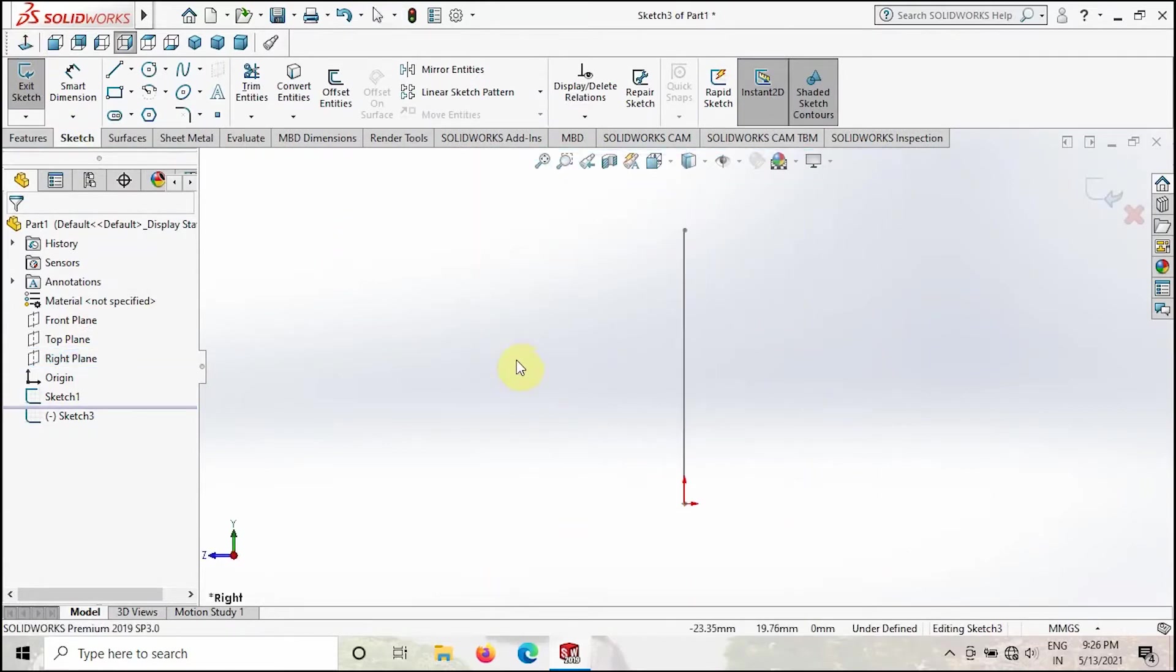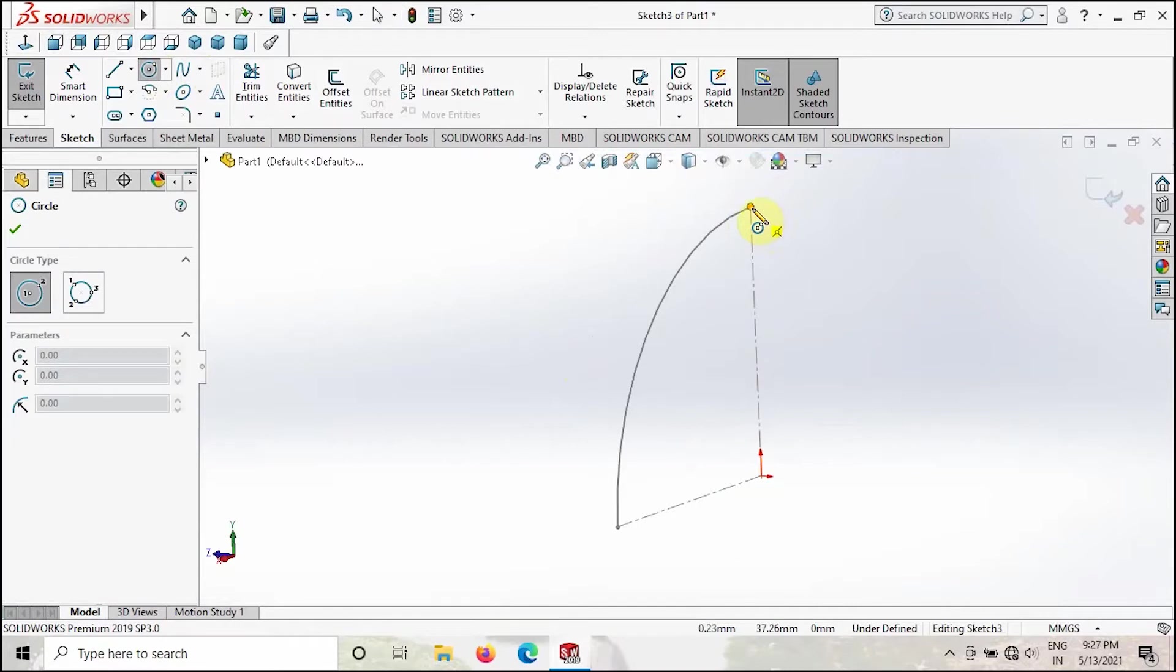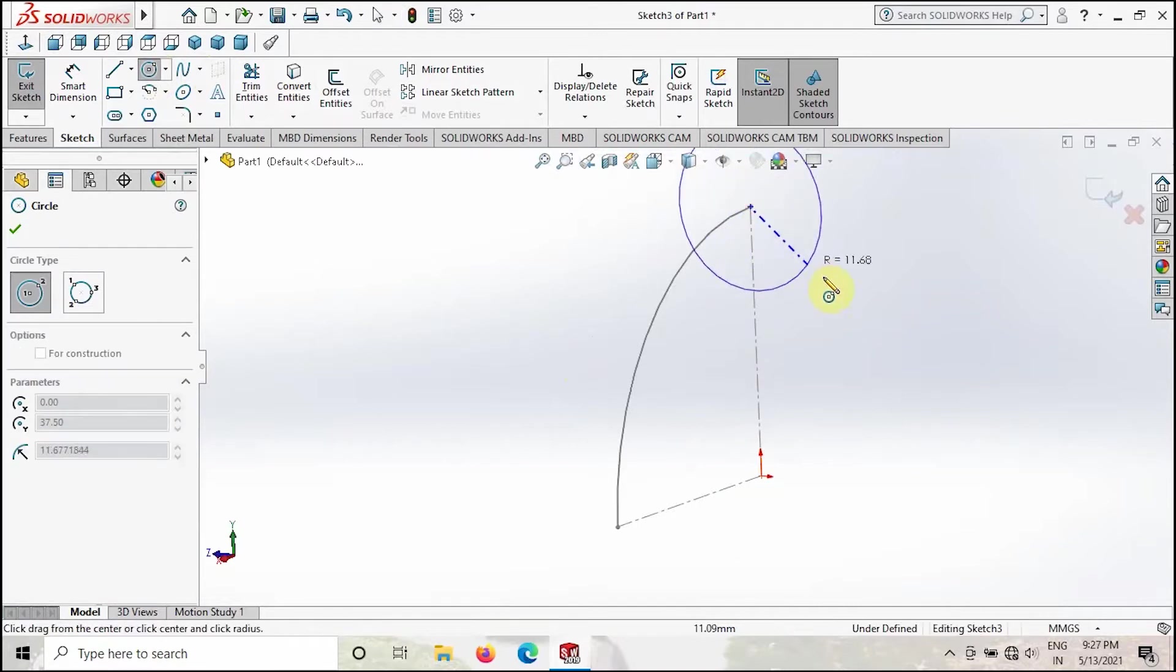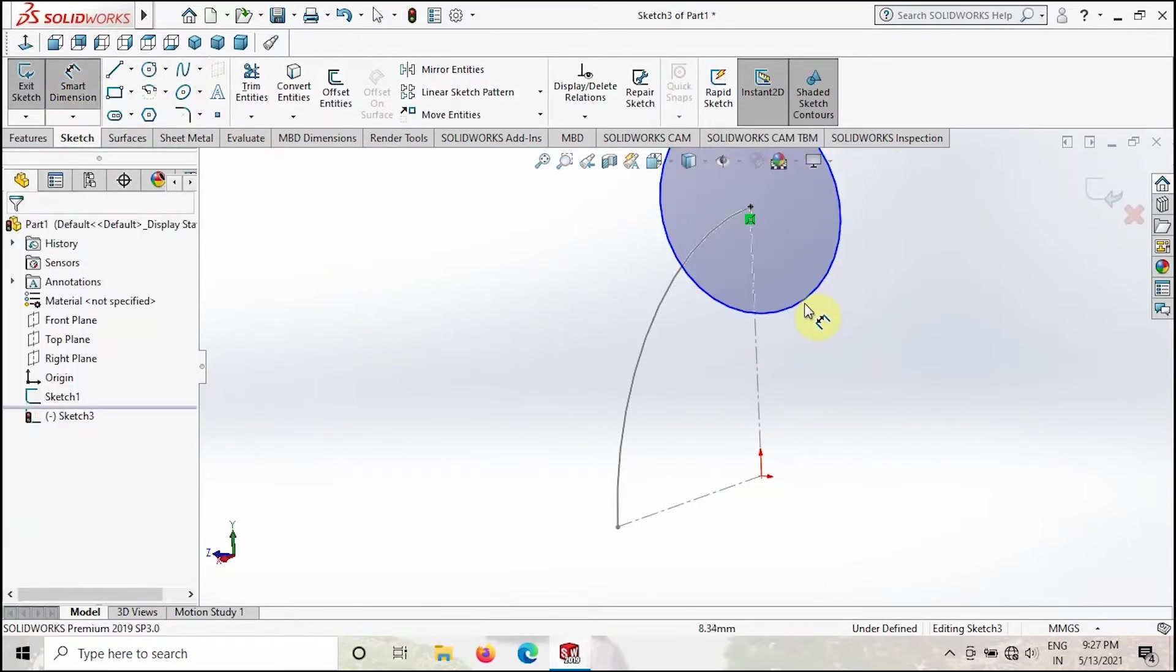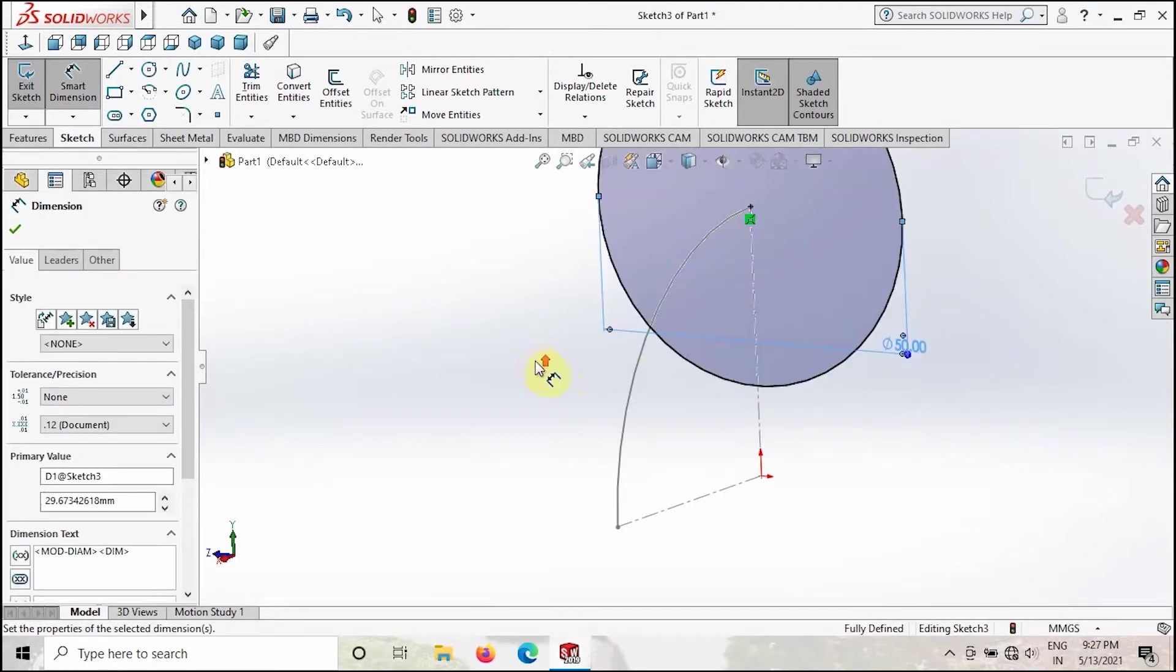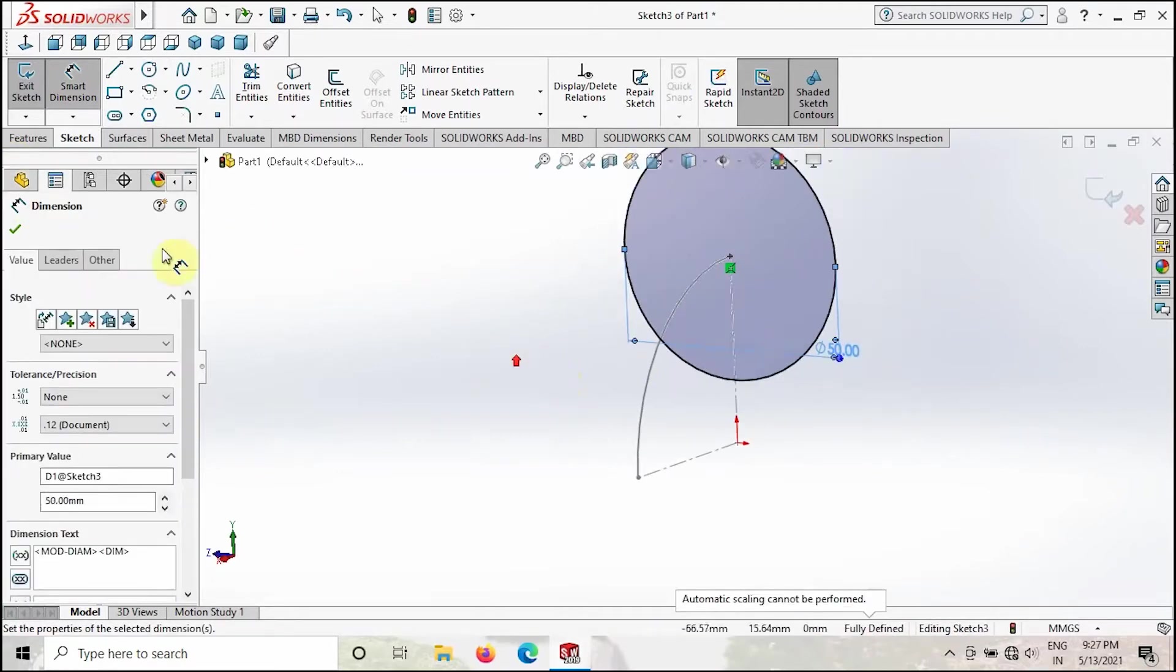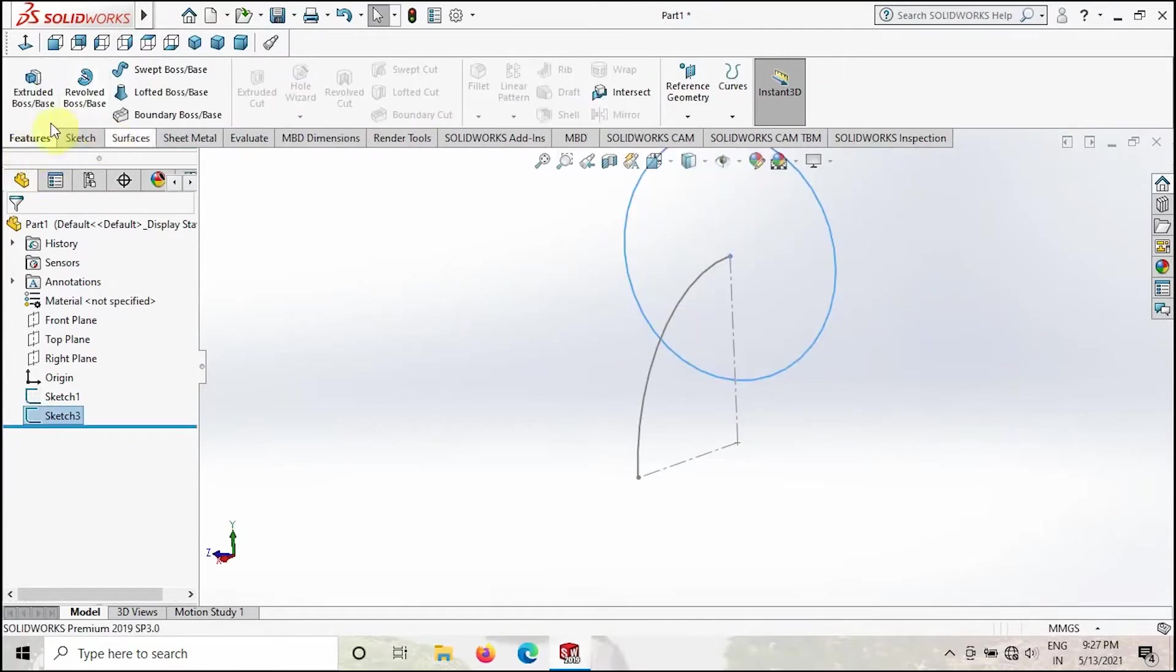Create a circle over here, give the dimension 50, then exit the sketch. Go to Features, take the Swept Boss or Base.